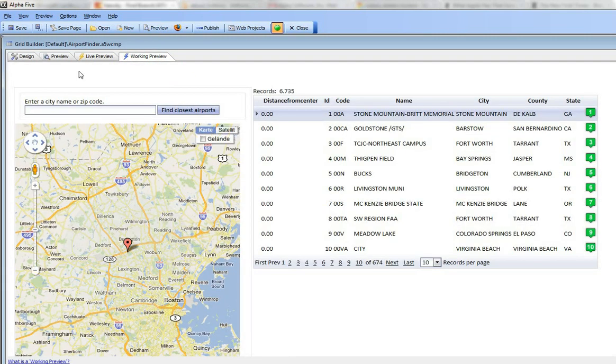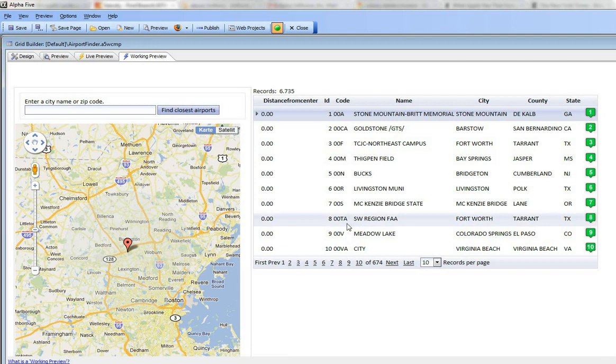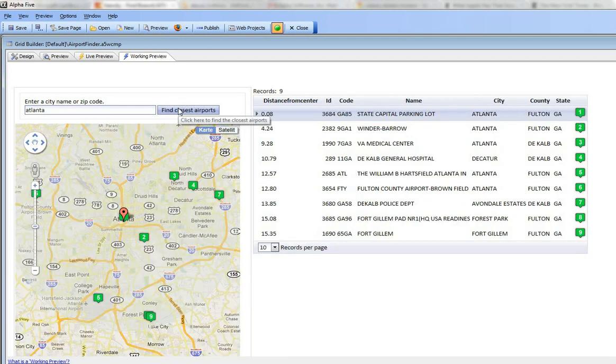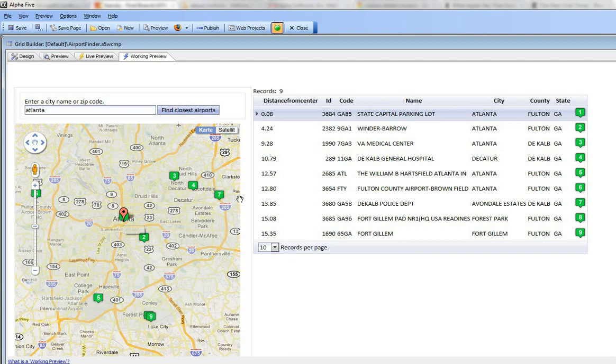So now I can go here and type in a city, so let's type in Atlanta and then click find closest airport. You can see now that the map is centered on Atlanta and we found the closest airports.